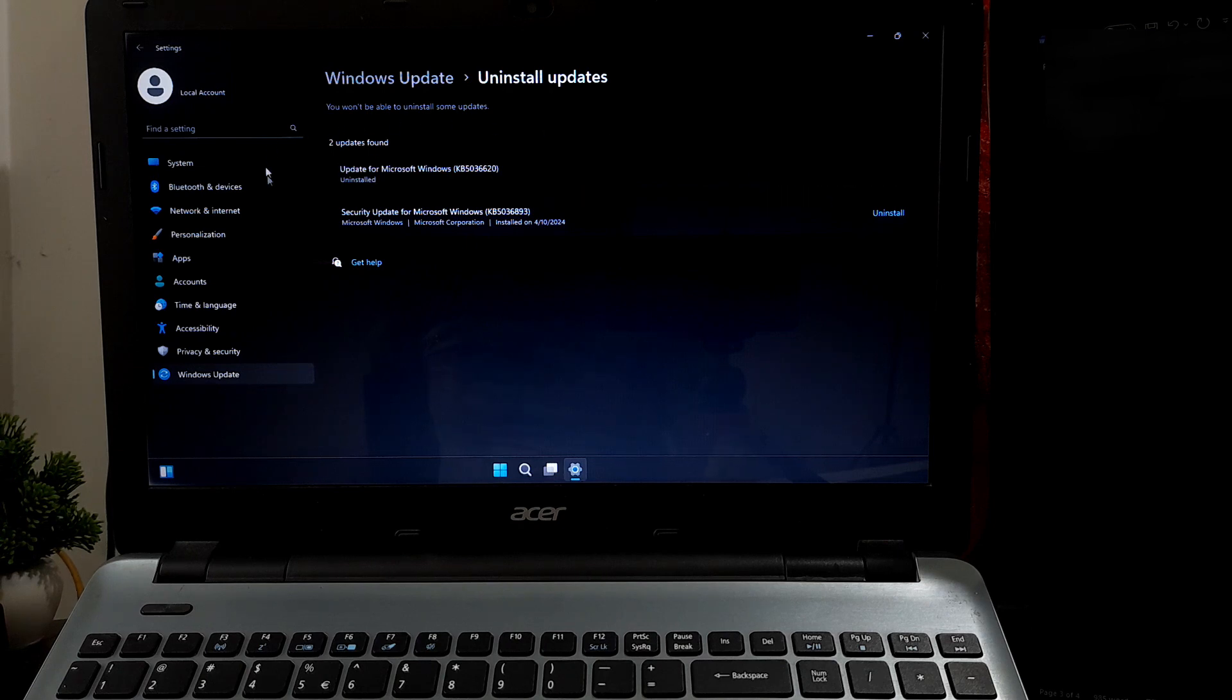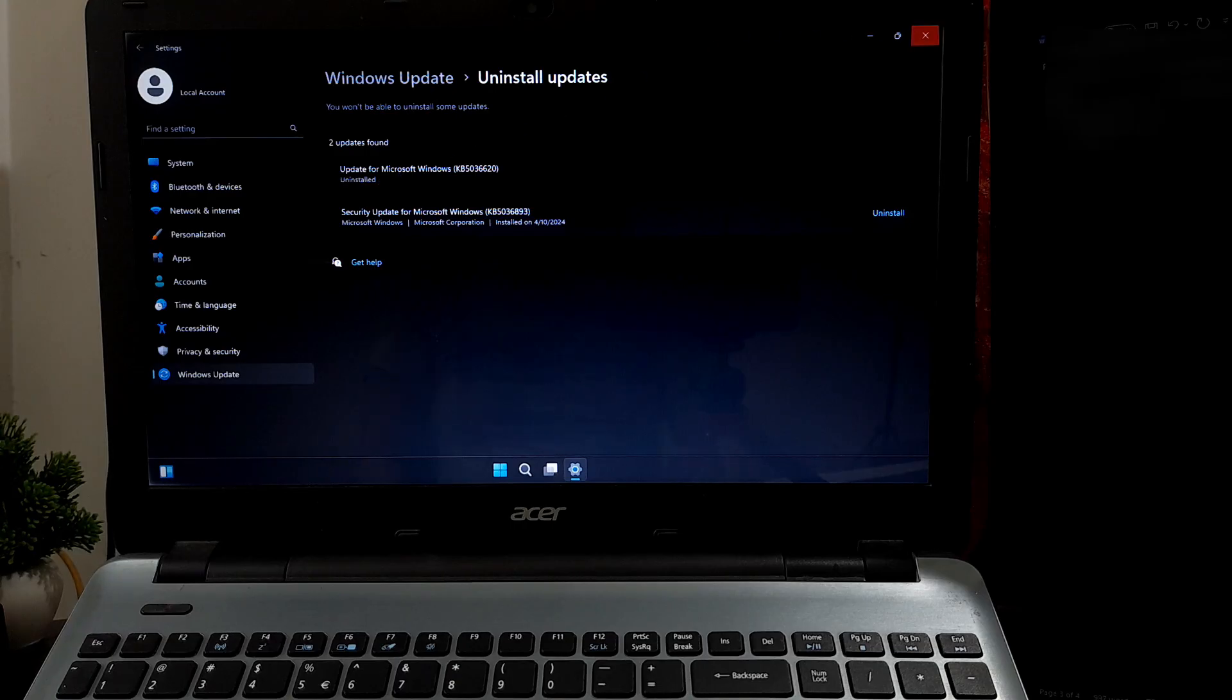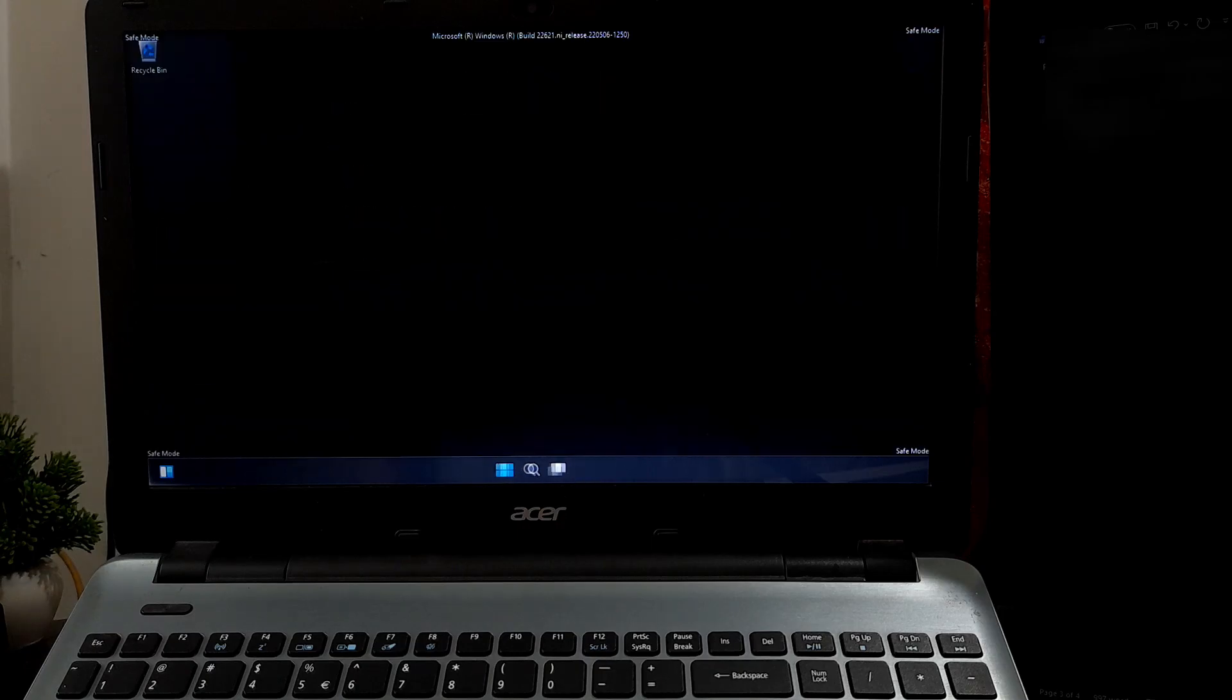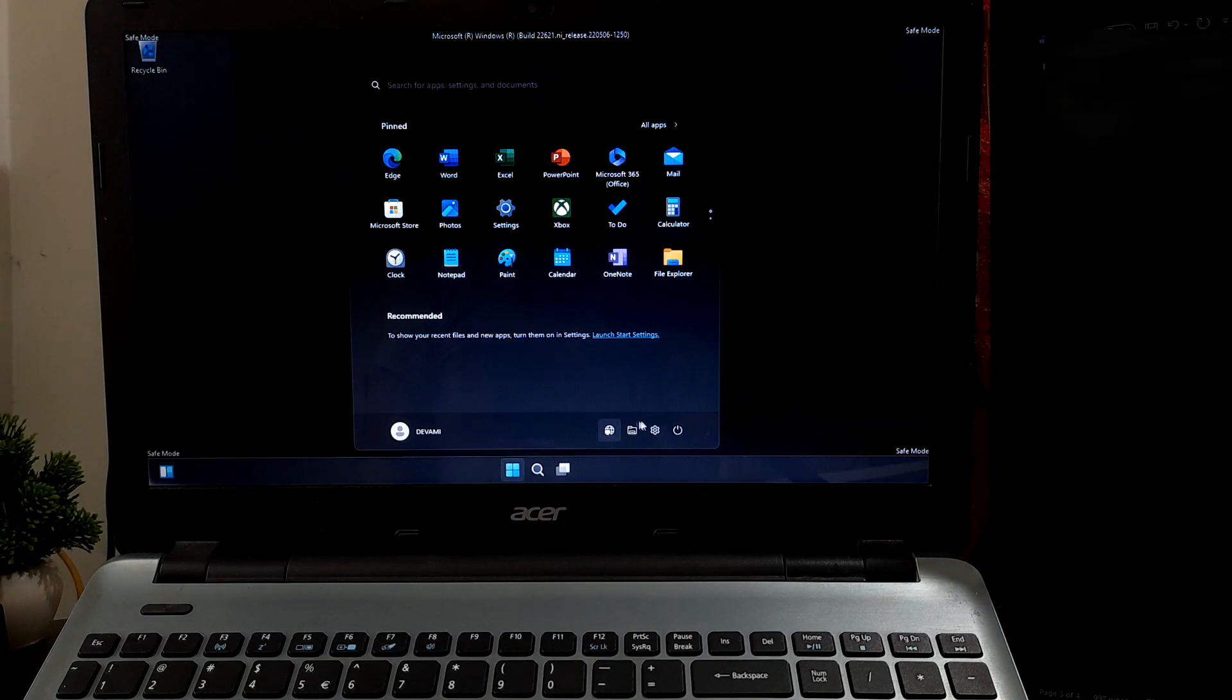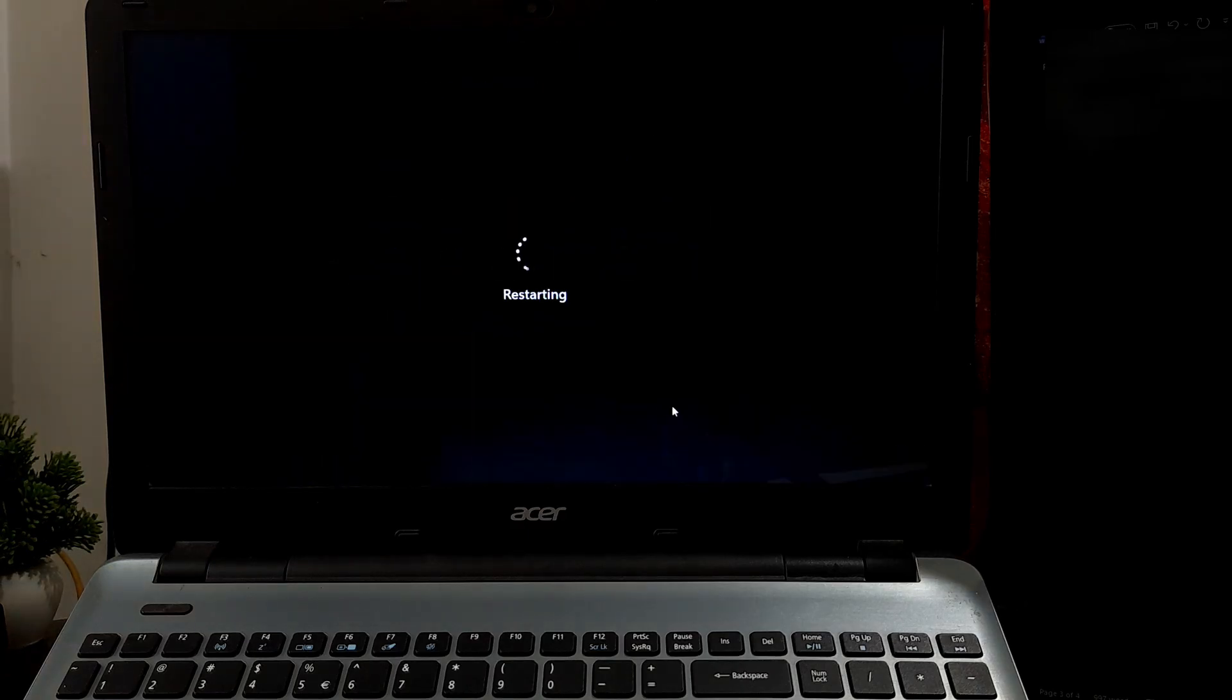Now just reboot once. After that, hopefully your problem will be solved.